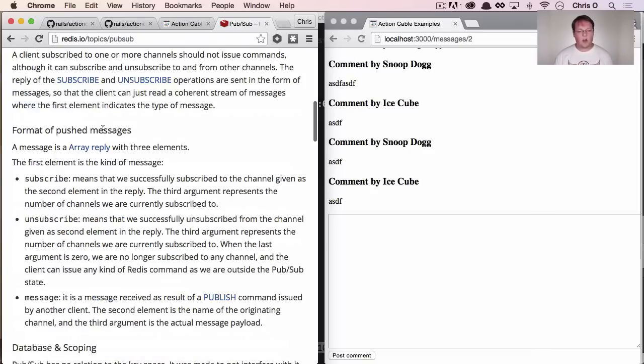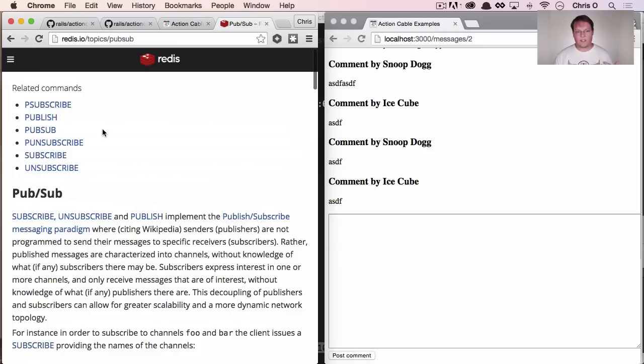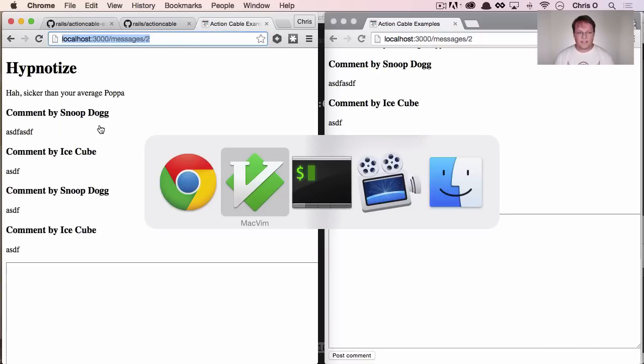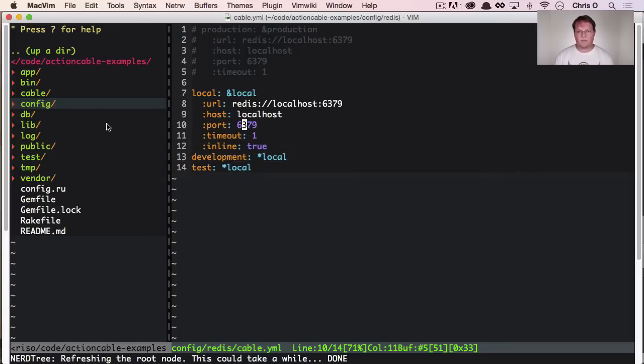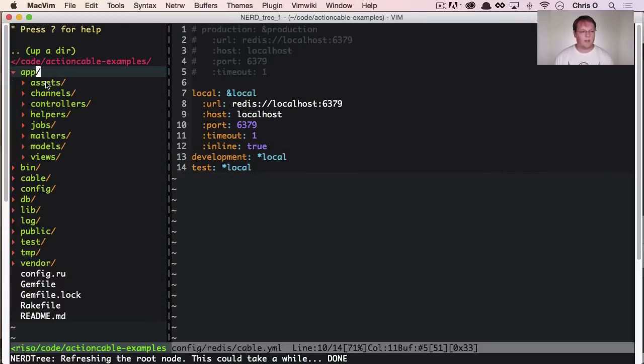This really, all of this functionality is built on top of Redis's pub sub functionality. So you'll notice that bleed through into Action Cable a little bit as we go through here.